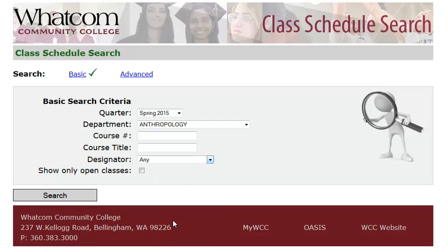If you'd like to see the whole variety of class statuses, including classes with waitlists and full classes, leave this box alone. Otherwise, if you want to see only open classes, check this box. When you've made your selections, click search.